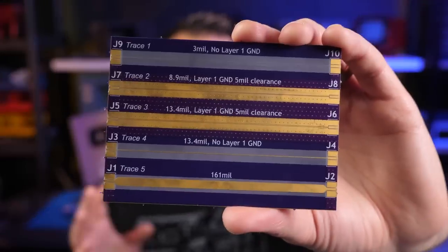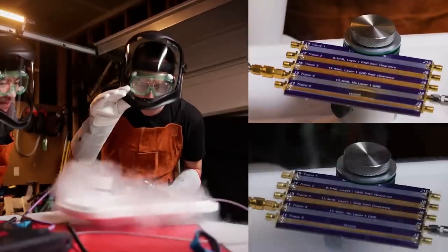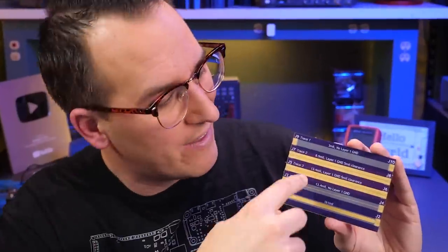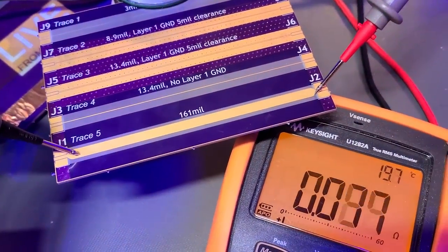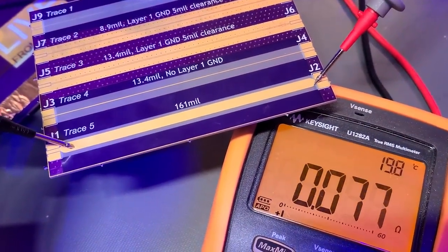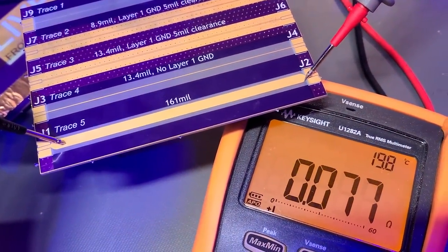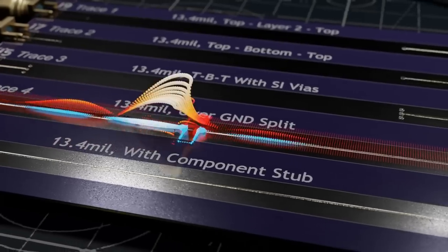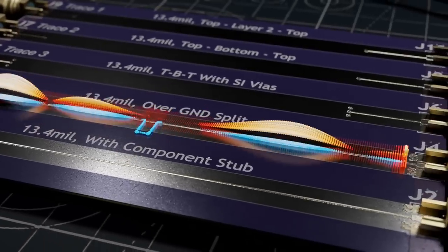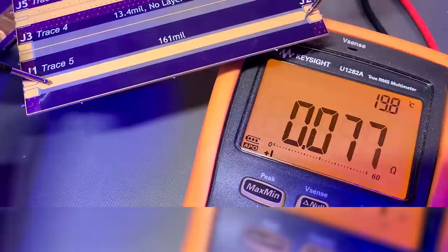Look at this board I built. I drew some pretty lines on it with copper, and we are going to do some things to this board. These are all shorts — the resistance is basically zero — and the point of a trace like this is to connect one thing to another electrically. In this case, maybe a high speed digital signal, but something weird is going on here thanks to physics.